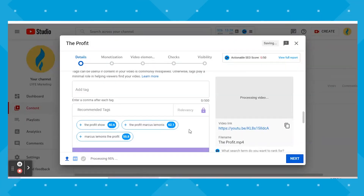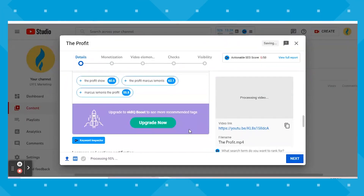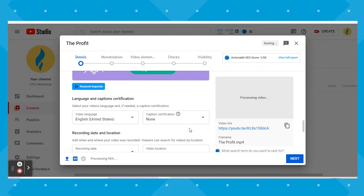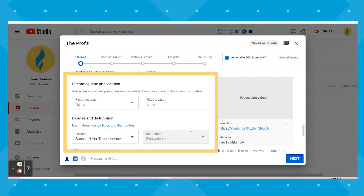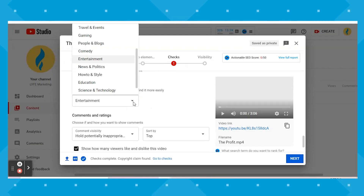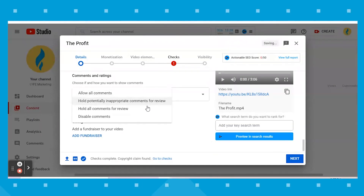After that, you have a lot of optional or standard features that we don't usually mess with, such as language, recording date and location, license and distribution, and shorts sampling — but you can set those to whatever your preference is. You'll want to select the proper category and choose if and how you want to display comments, likes, and dislikes on your video.